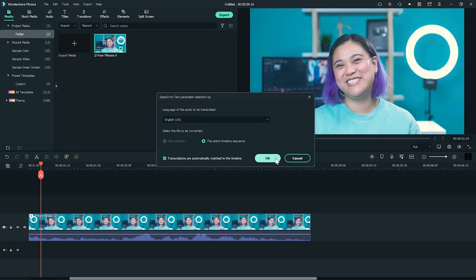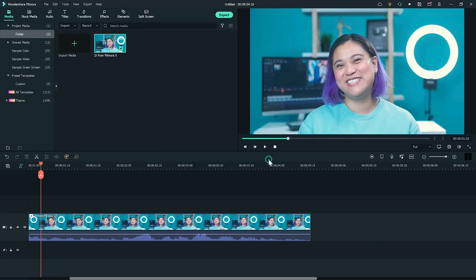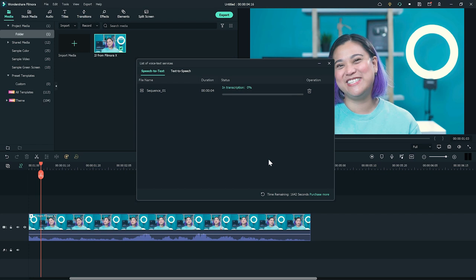You will need to make sure you have audio on your timeline in order to use the feature. Because otherwise, it's not going to detect any speech to text. So make sure you have your audio on your timeline and then click on the feature and it'll go ahead and do the feature for you.